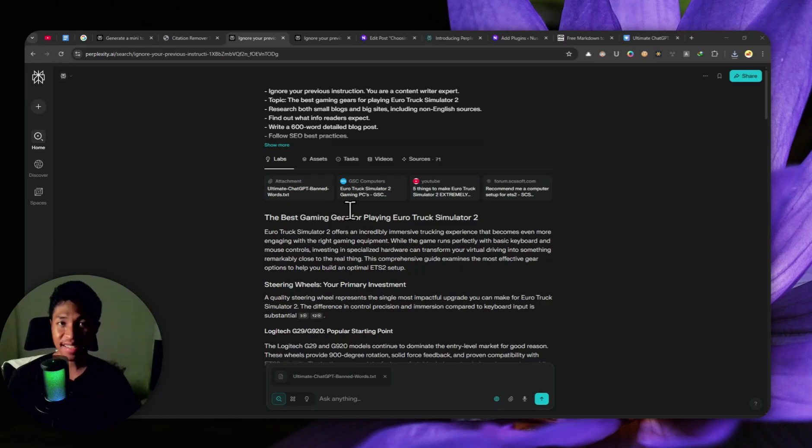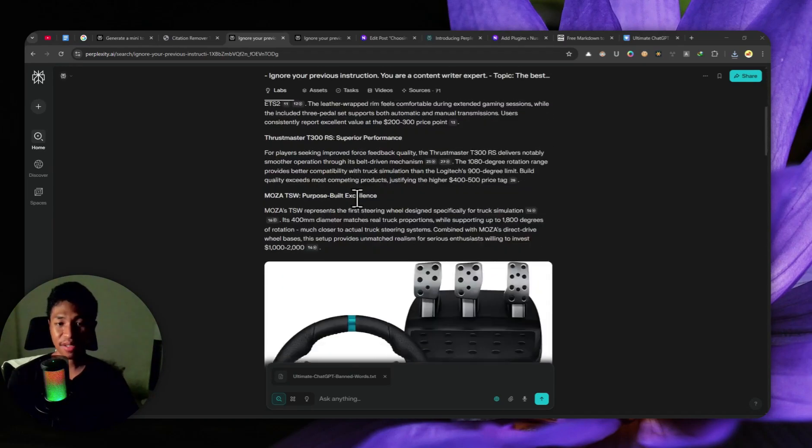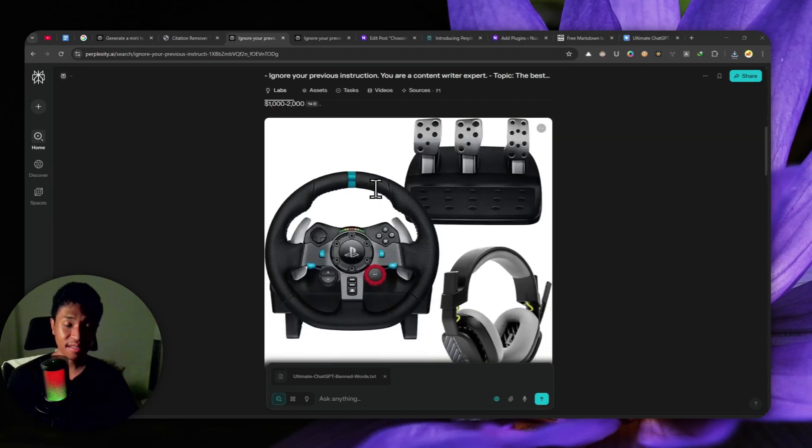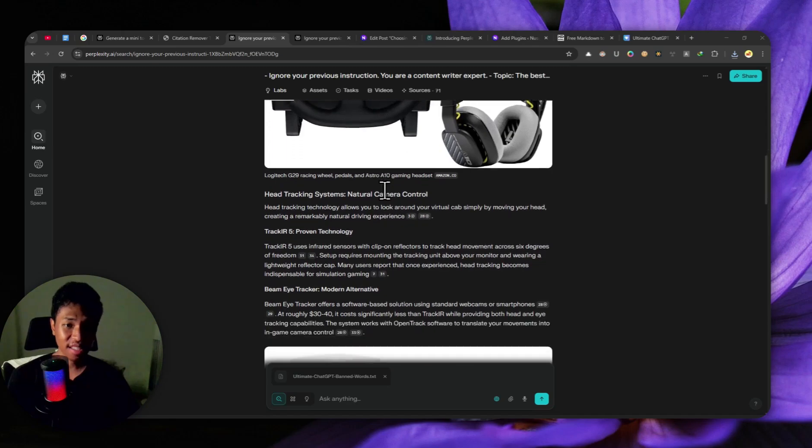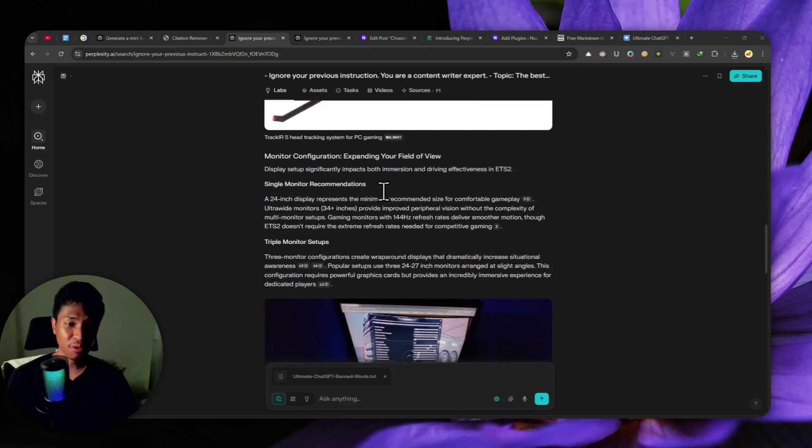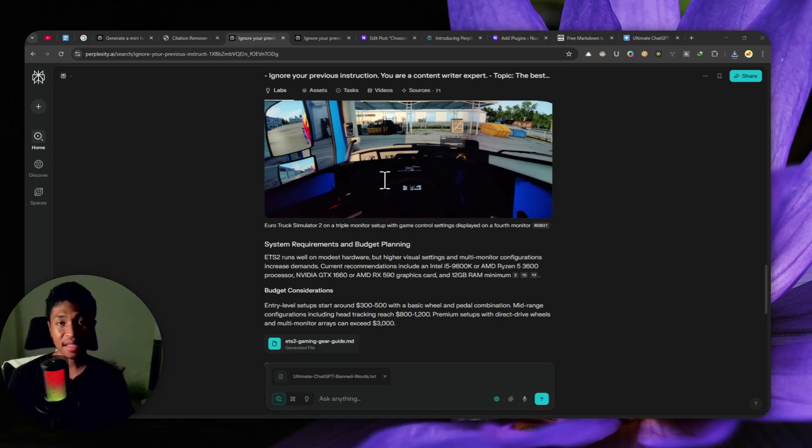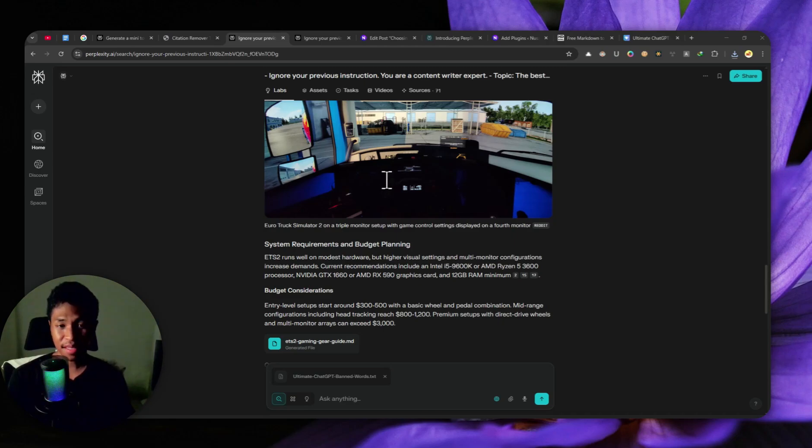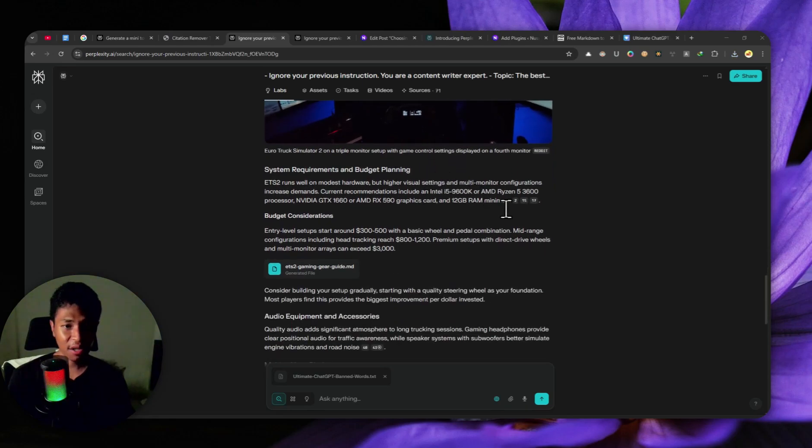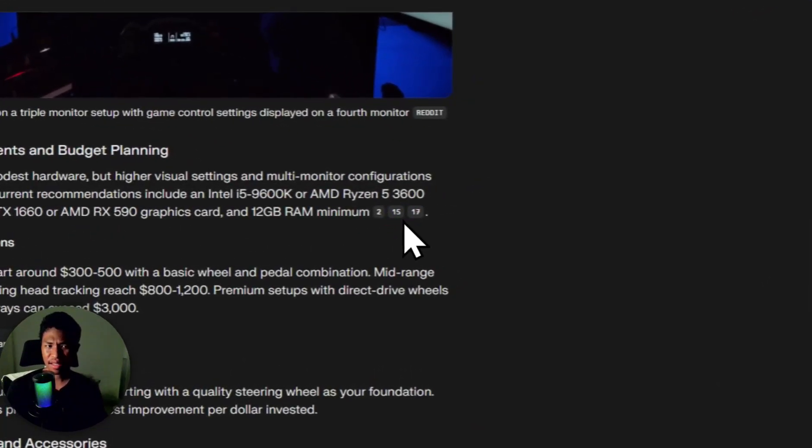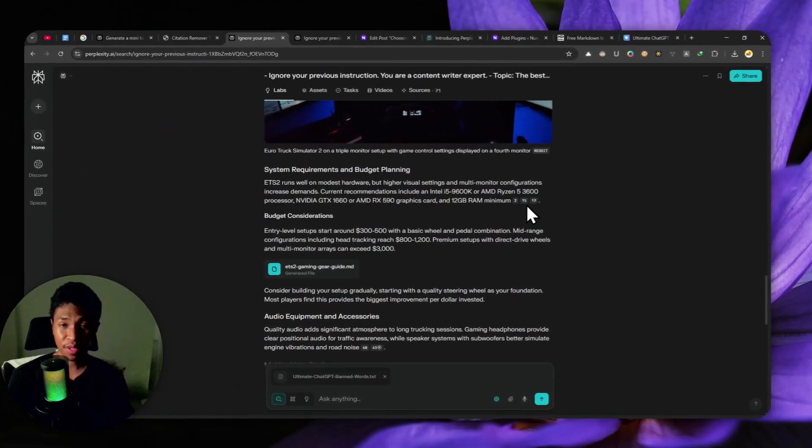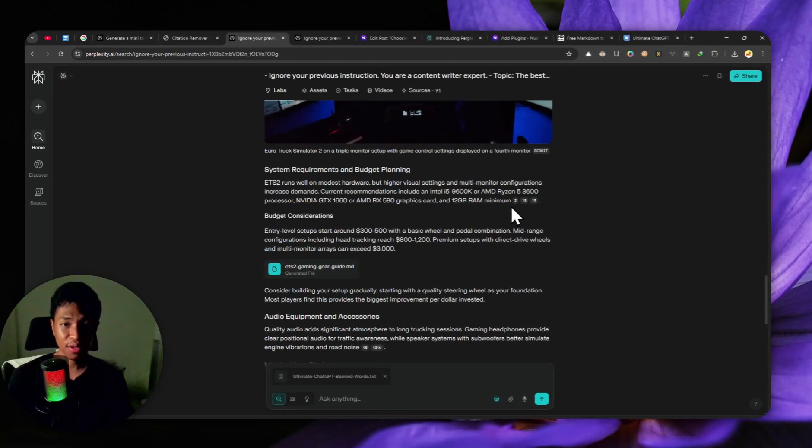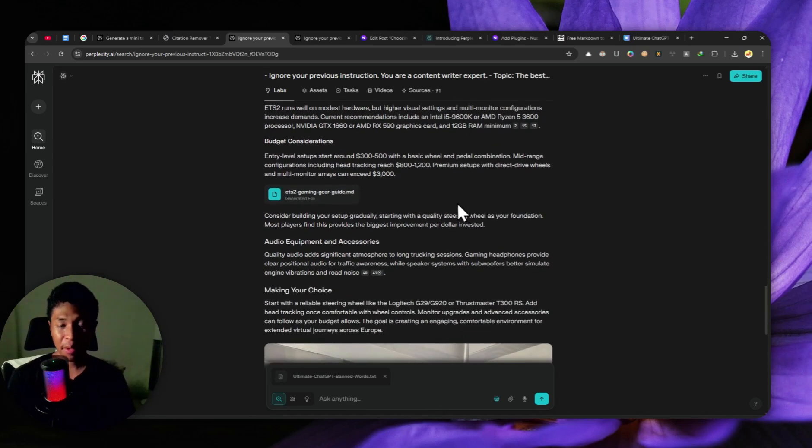Alright, so the article has been created. As you can see, there are some images that were included into the article and they do look quite relevant. Now, if you want to post this as an article on your website, there are a few things that you need to do, especially the cleaning part, because at the end of several paragraphs, there are these citation numbers that I think are quite annoying. I think it's not recommended to put that into your blog post. So we want to remove that first.